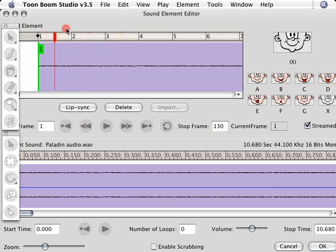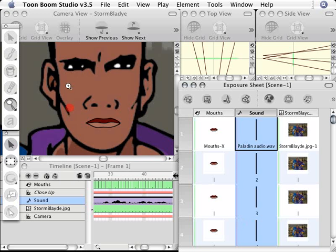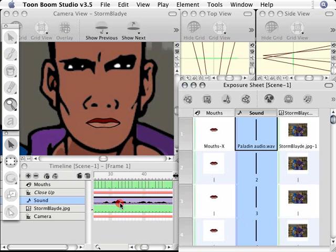So these are ways that are very handy to help you to more precisely match up mouth shapes when you're doing such things as lip syncing or adding special effects such as a door closing or anything slamming or lightning. You can precisely place that element when you can see the rise and fall of the waveform in the timeline as well as in the exposure sheet.